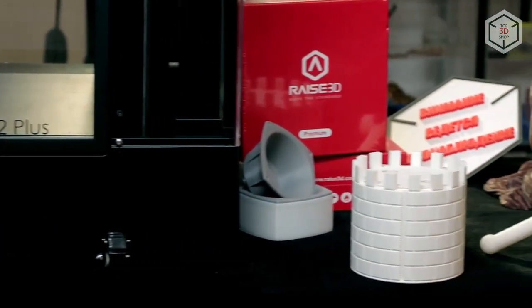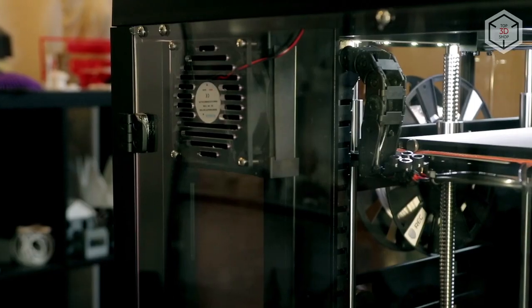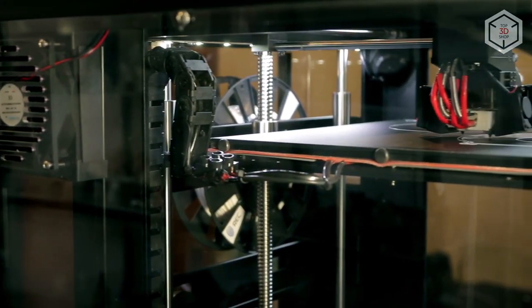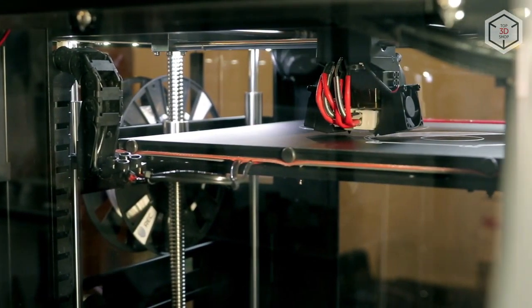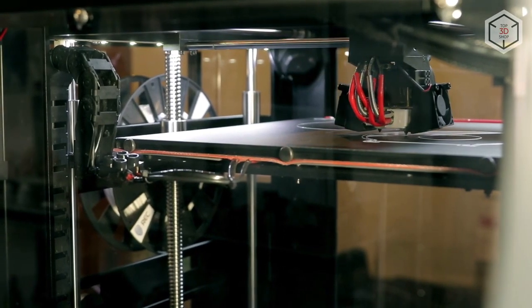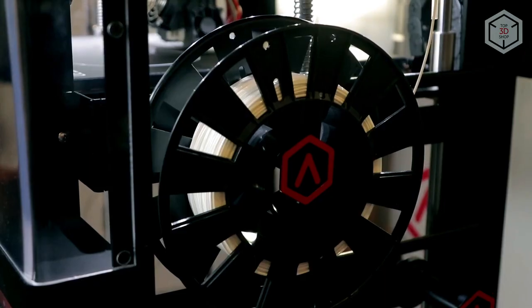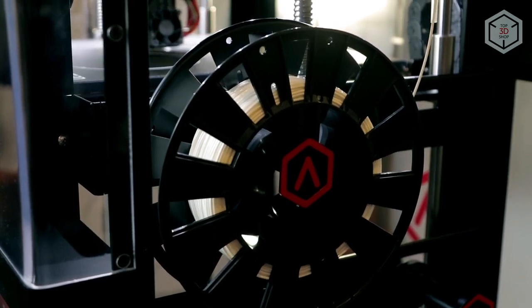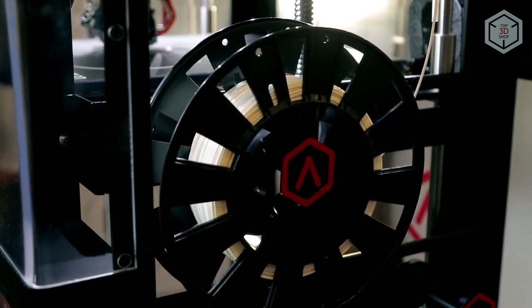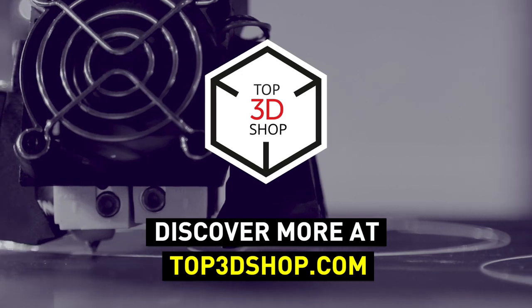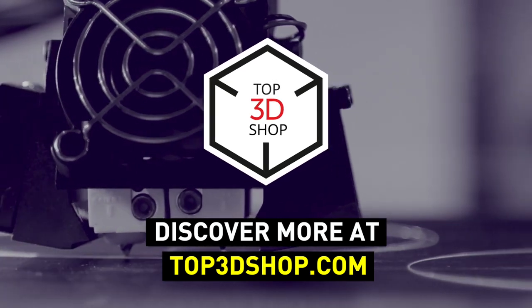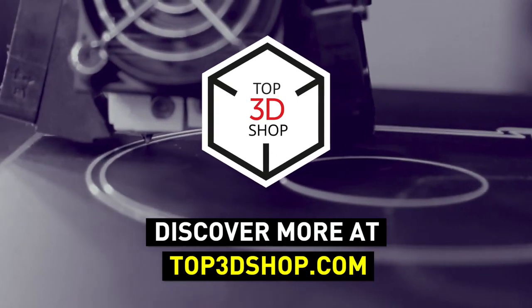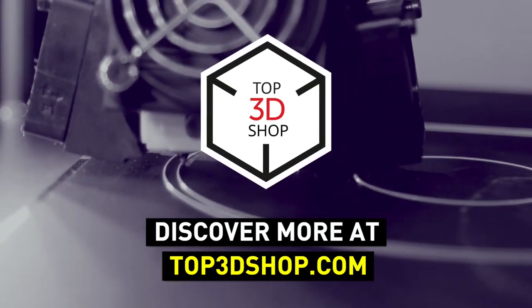Want to find out more about Raise3D Pro 2 Plus 3D printer or even buy one right now? Just head straight to top3dshop.com. Have more questions? Please leave a comment, call us, or visit our website. Our contact information is in the description below this video. We will help you choose a 3D printer that's best for you. If you enjoyed this video, subscribe to our channel and hit the like button. See you soon!